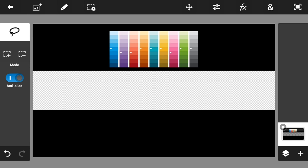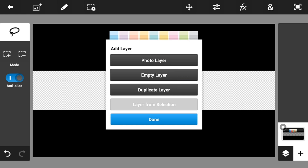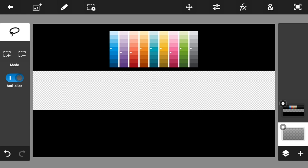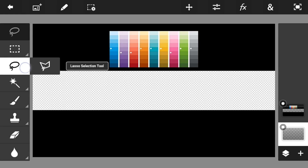Now let's get started with the tutorial. What you're going to do is download a color palette from Google, import it into Photoshop Touch, and also import your YouTube banner template. Then make a new layer and put it down, and click done.